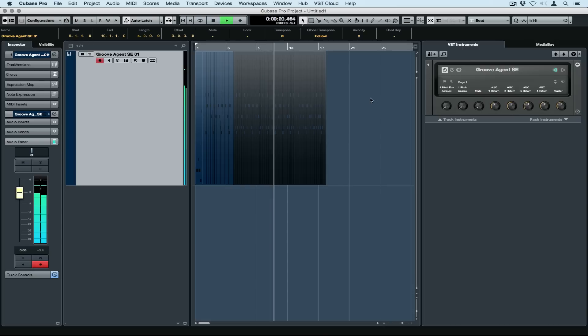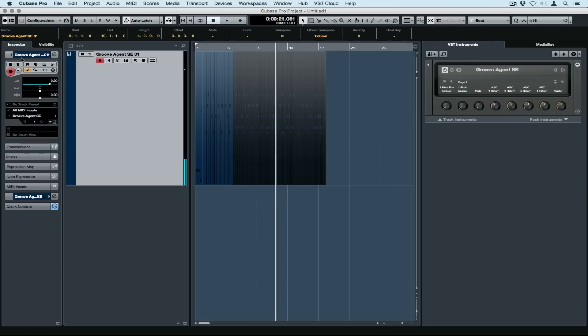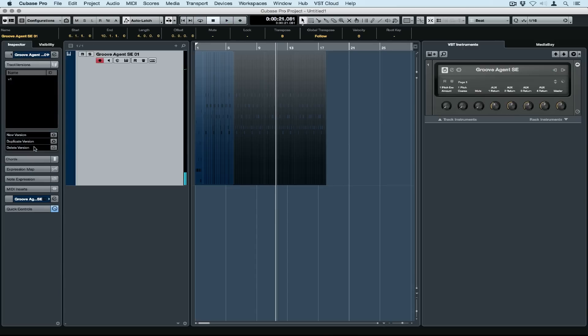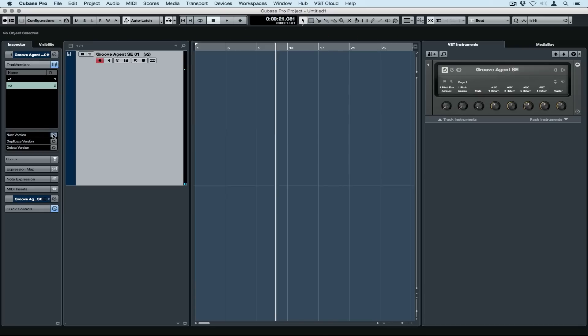The great thing about this drum set is there's so many different grooves to choose from. Let's leave that one there and go over to the inspector on the left hand side, select track versions, and select a new track version.